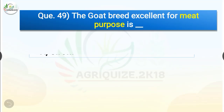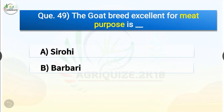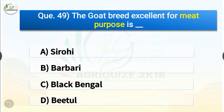Question number 49. The goat breed excellent for meat purpose is dash. The options are Sirohi, Barbari, Black Bengal or Beetal. The correct answer is option C, Black Bengal. So the goat breed excellent for meat purpose is Black Bengal.